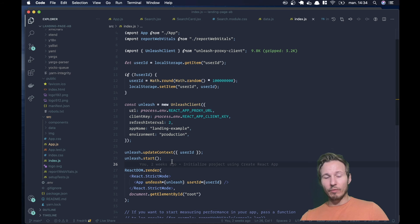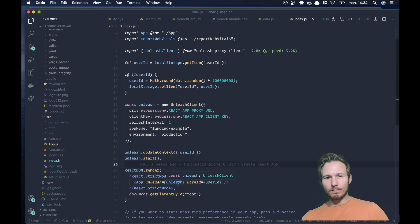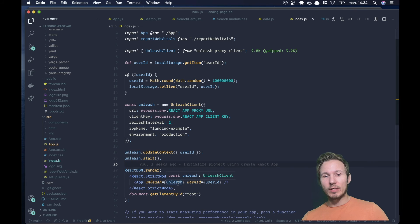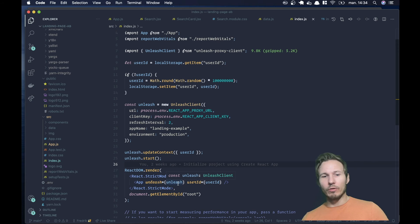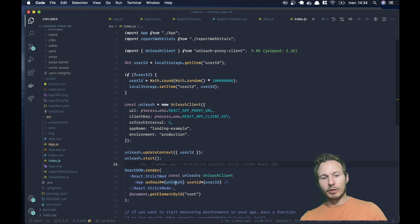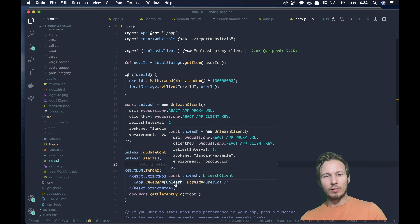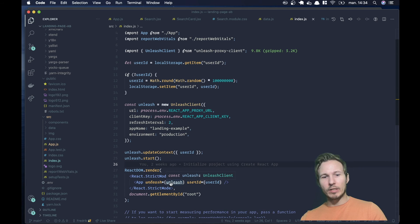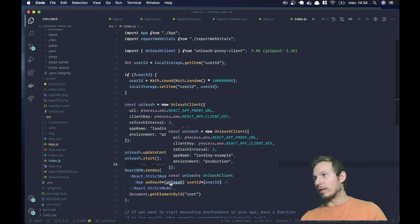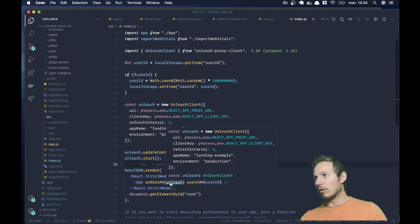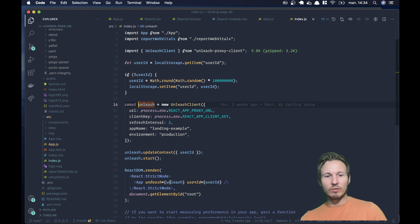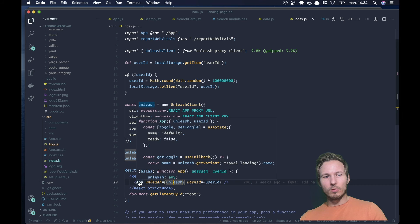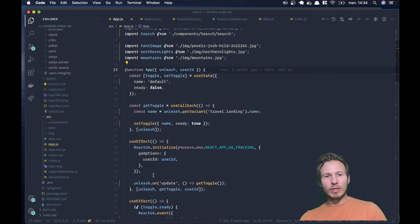And we pass the instance into the app. Now this is React, but it would work the same with any other type of framework you are using. You have the unleash instance, and you can pass it around and do dependency injection, or import it into other files as well. So if we go into the app...